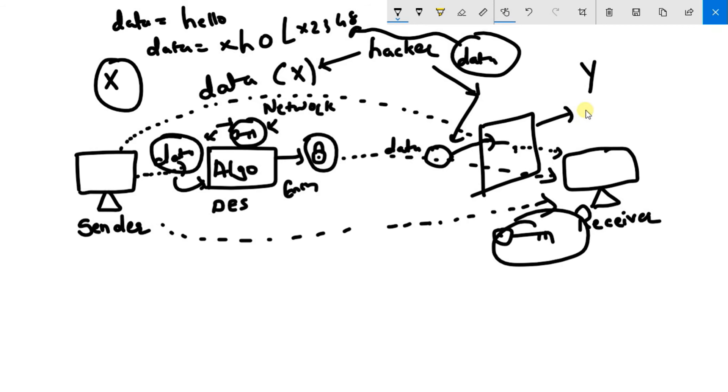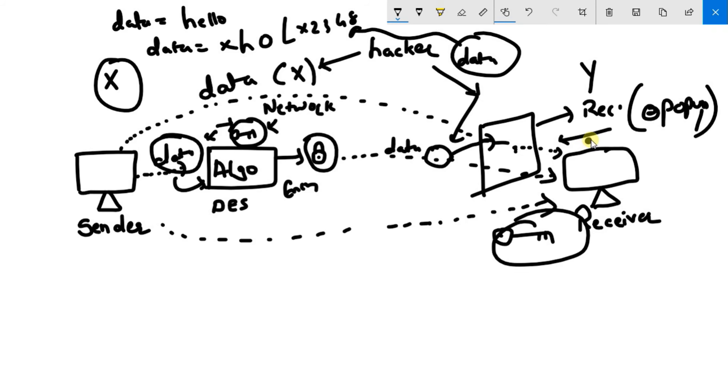So now receiver will get a pop-up that some data has arrived but that data is in encrypted format. Now what receiver does is receiver will take out his key.